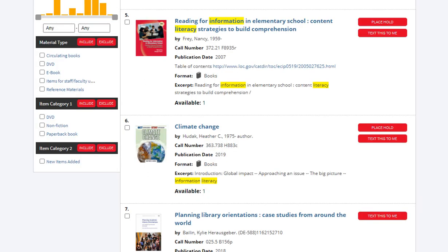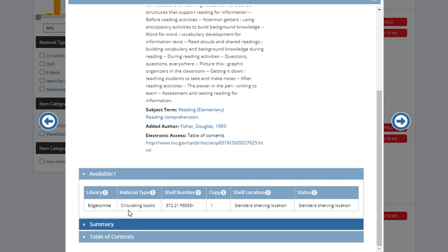Let's look at another book. This book is located in the Tarboro Library. It is a circulating book. There is the shelf number, number of copies, and its location is standard shelving, which means it is located in the non-fiction section of the library.